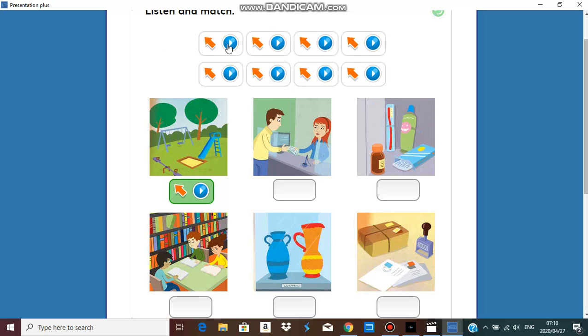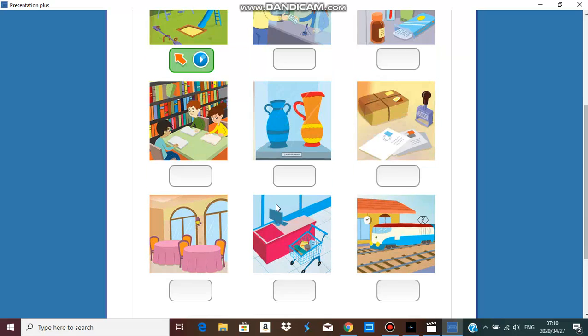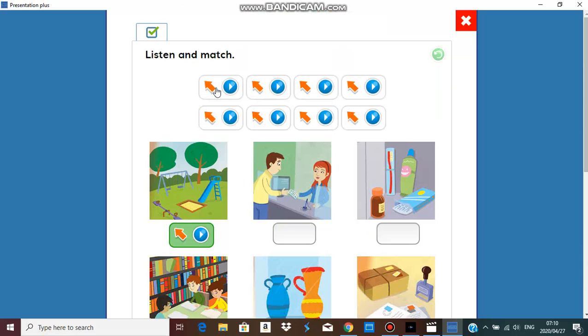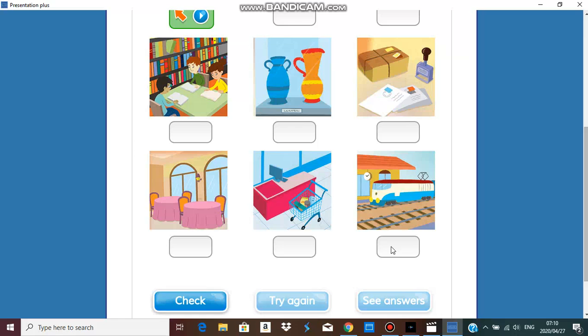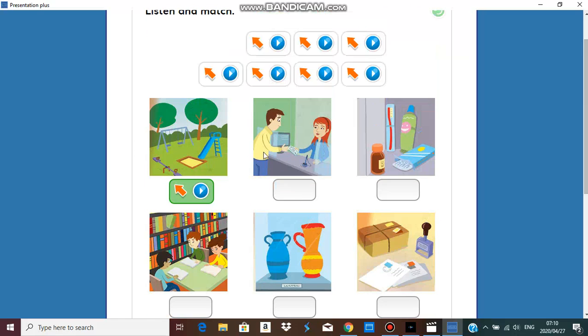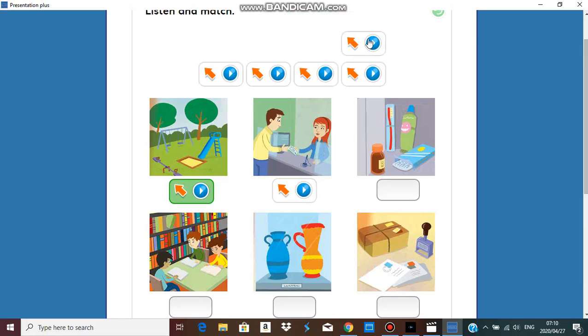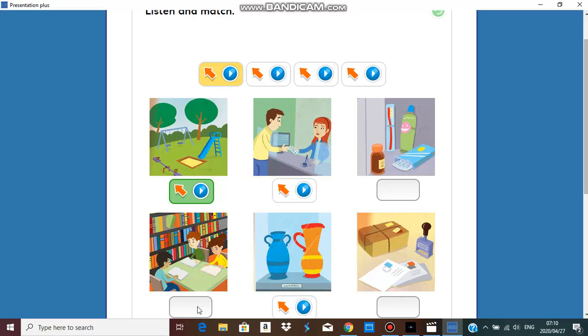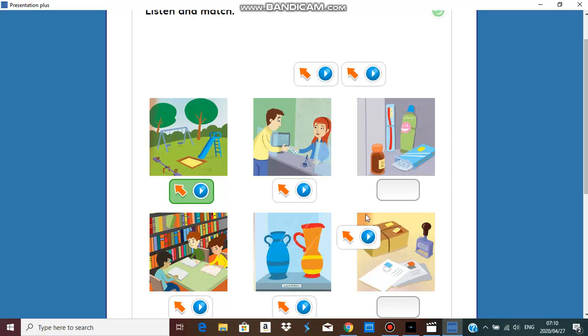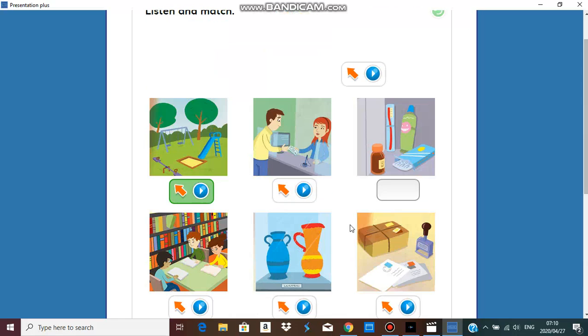We're going to listen and match. Train station, bank, restaurant, museum, library, post office, supermarket, and the last one should be chemist.